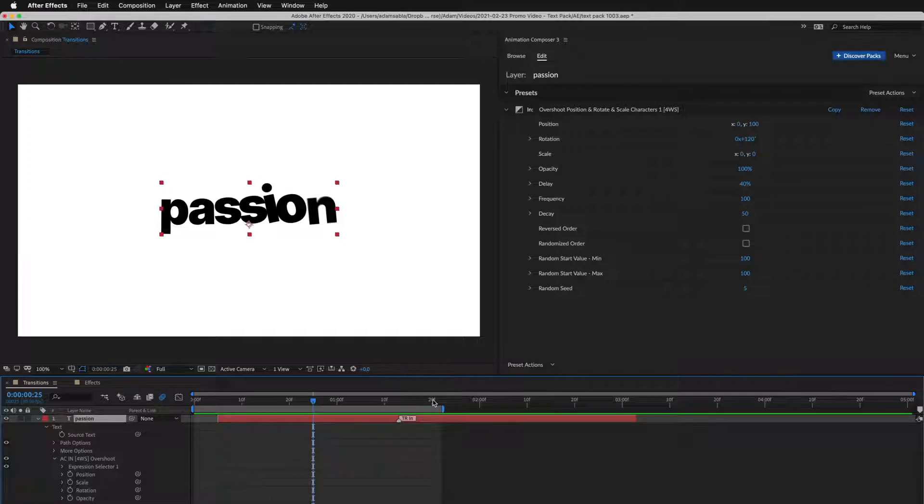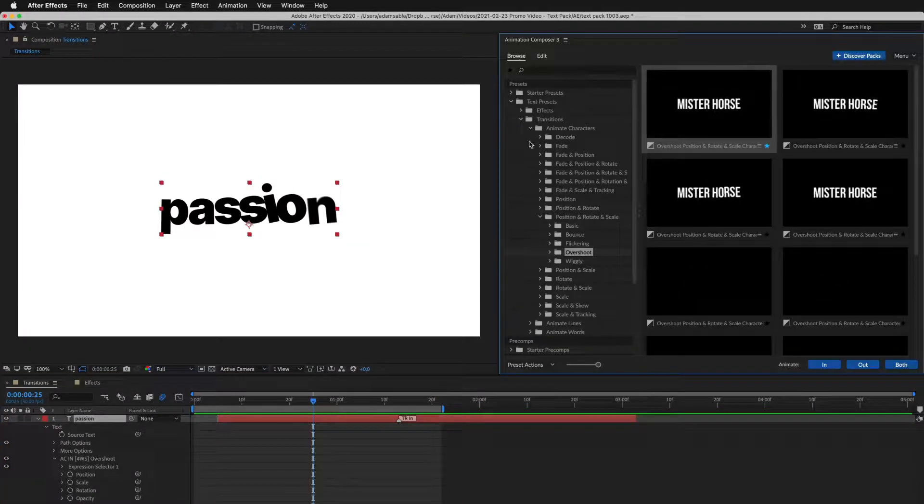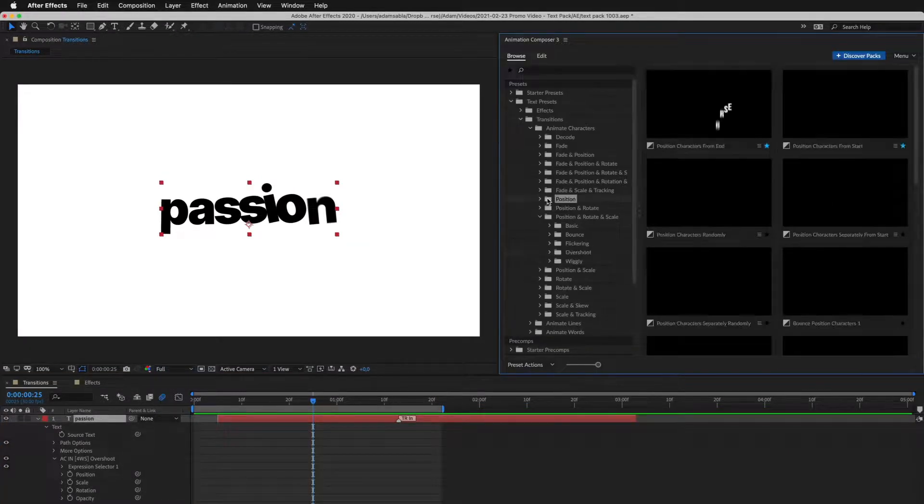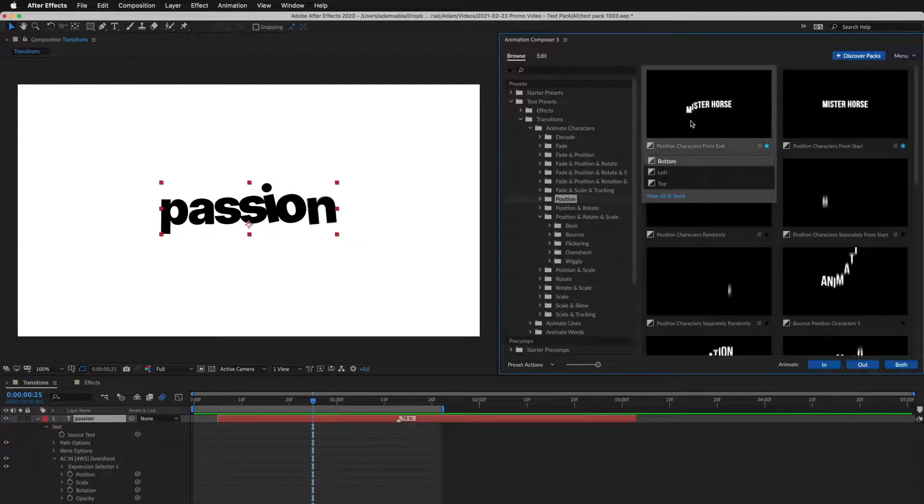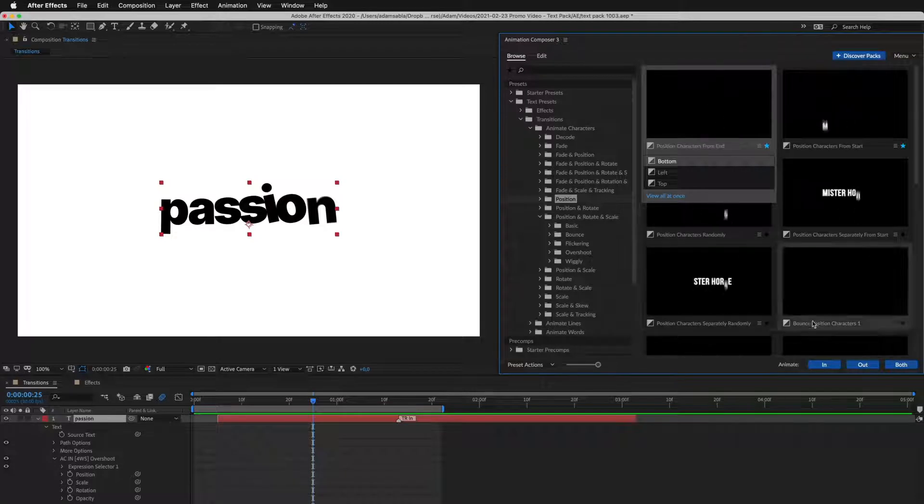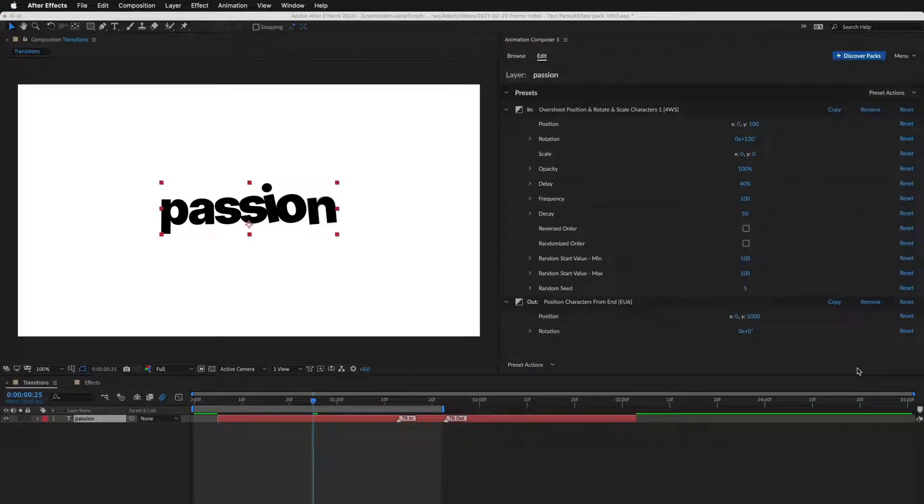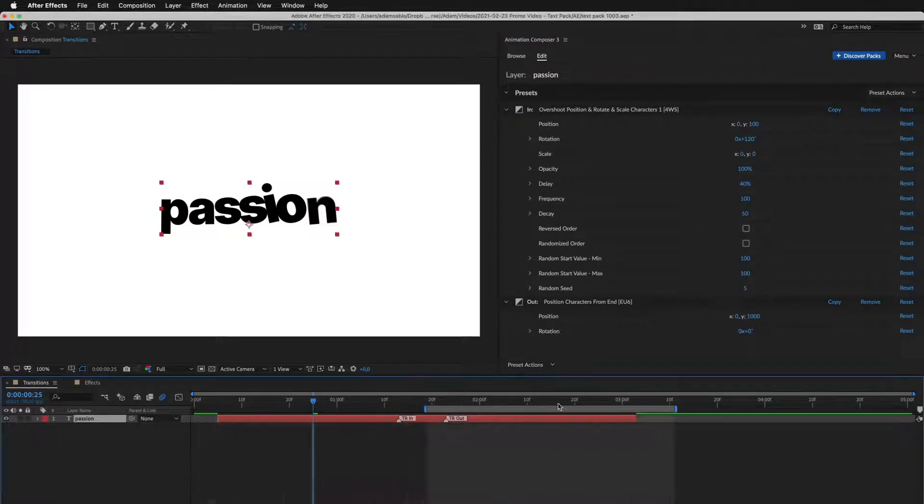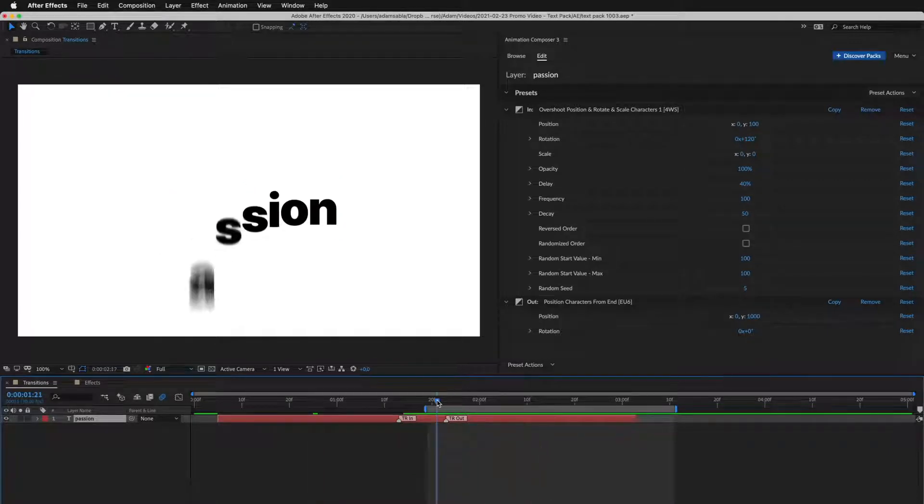Now let's add another preset. This one looks good. I'll apply it as Out Transition. Let's take a look. Great.